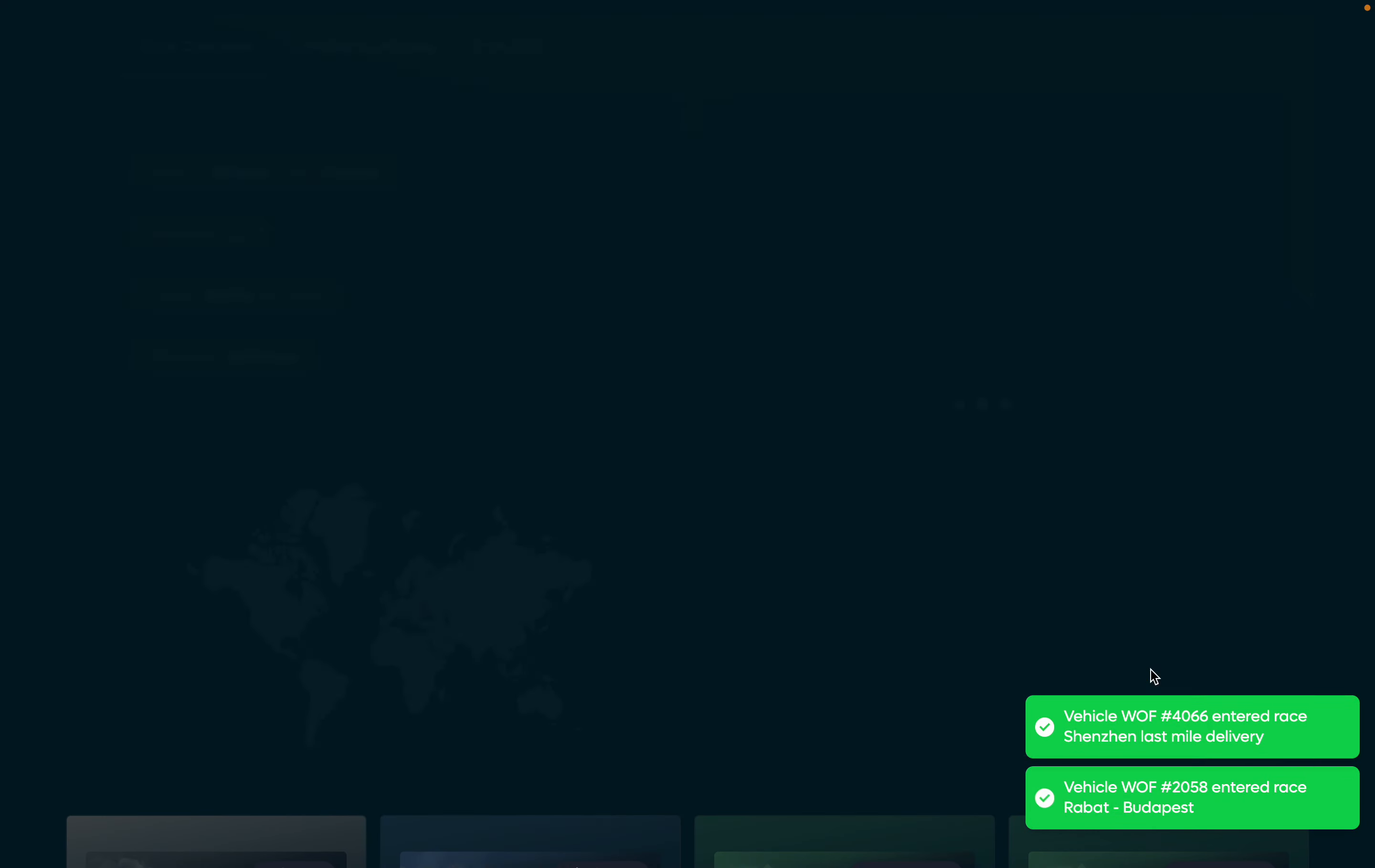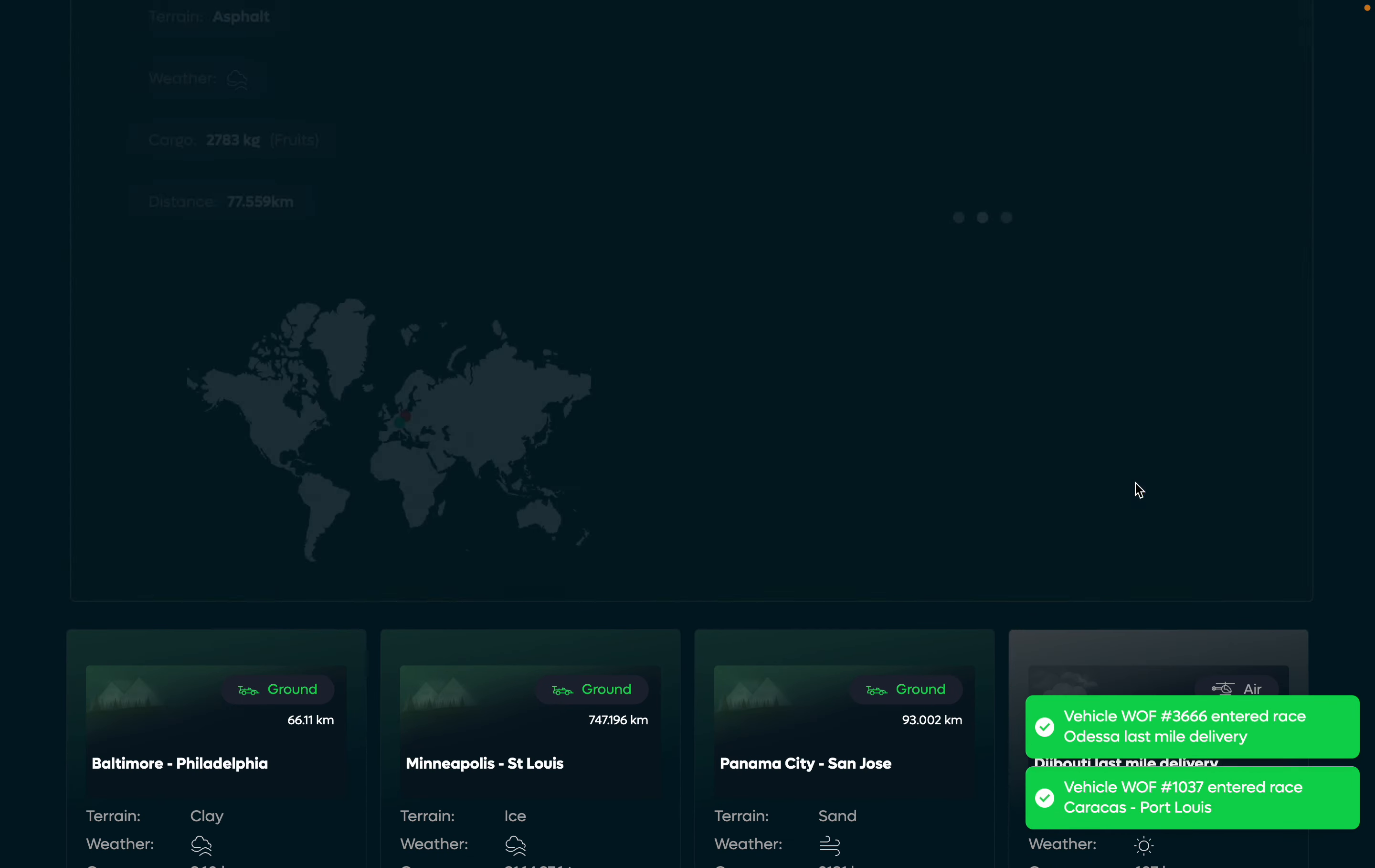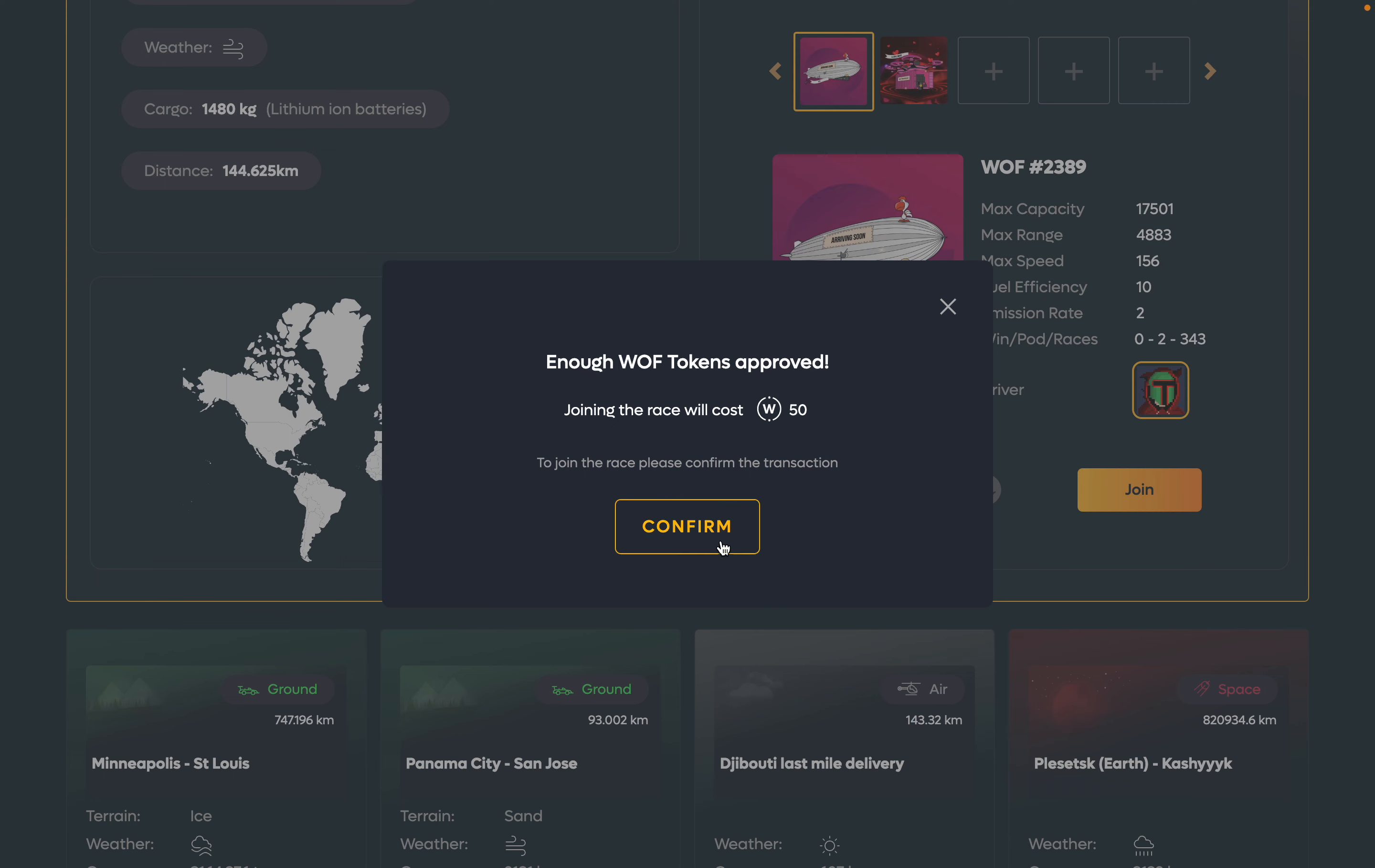And so on and so on. I'm joining those races now. I do it more or less automatically in a sense that the system picks a suitable race for me. Okay, now you can see I have an opportunity to join the paid race.